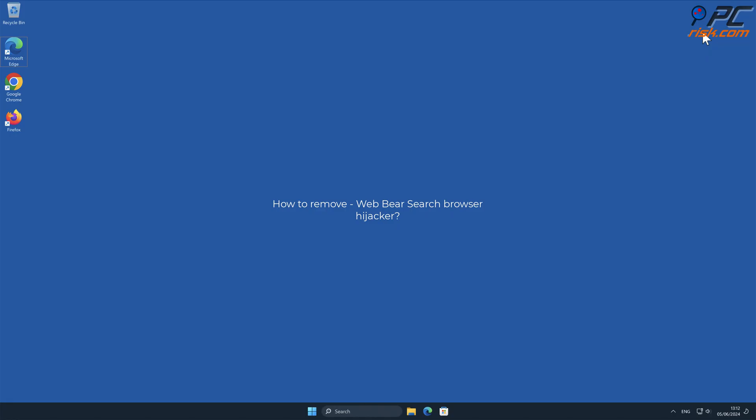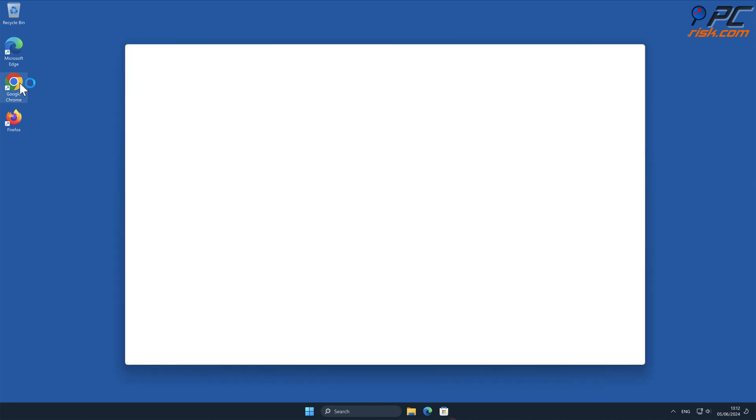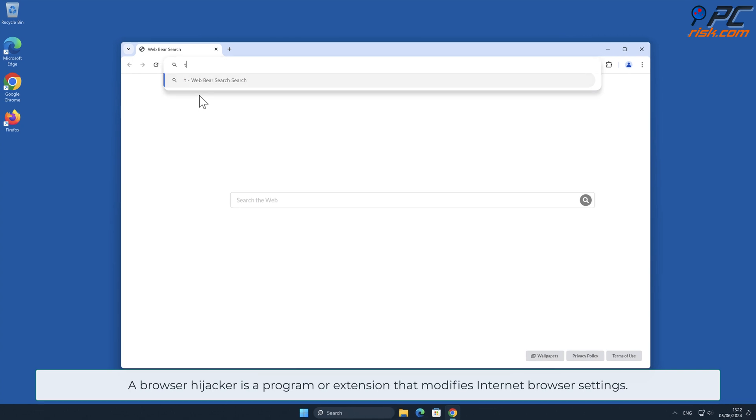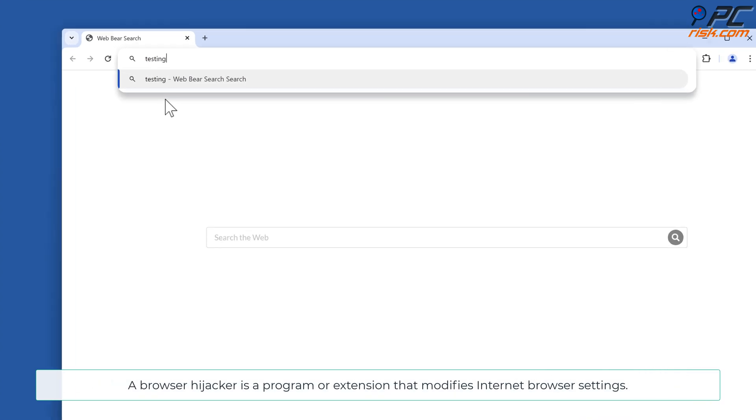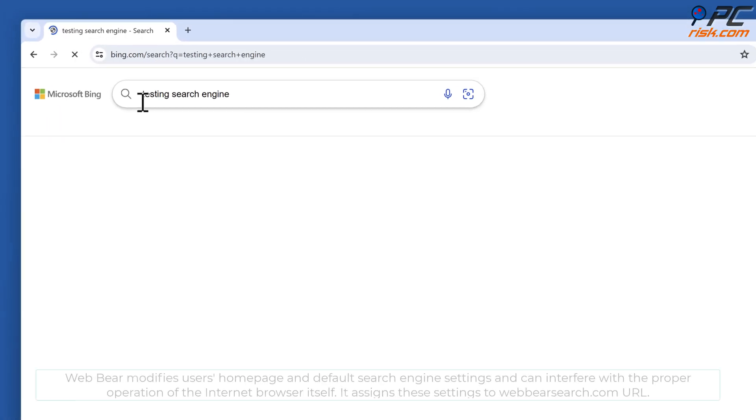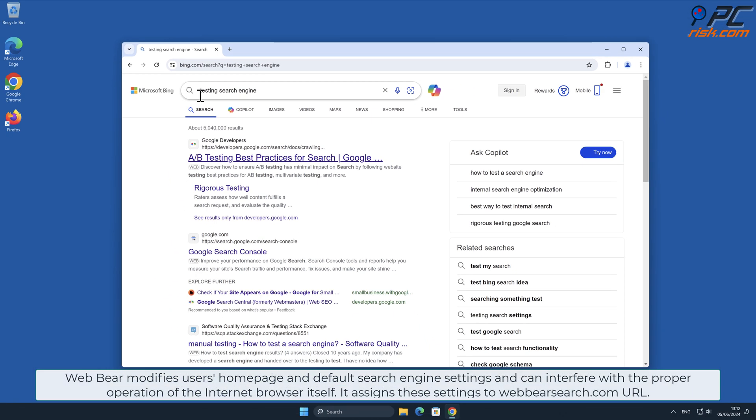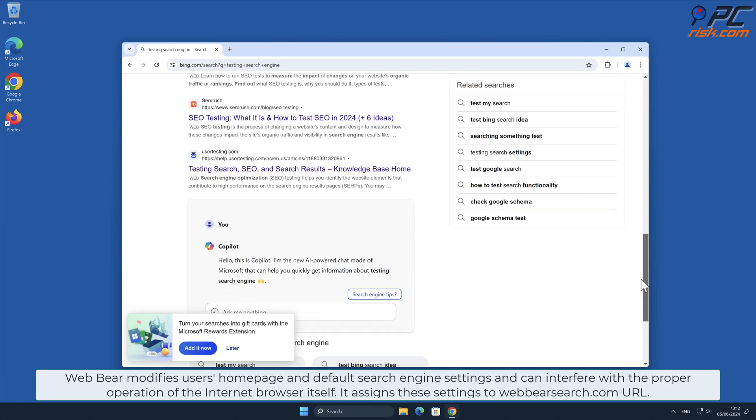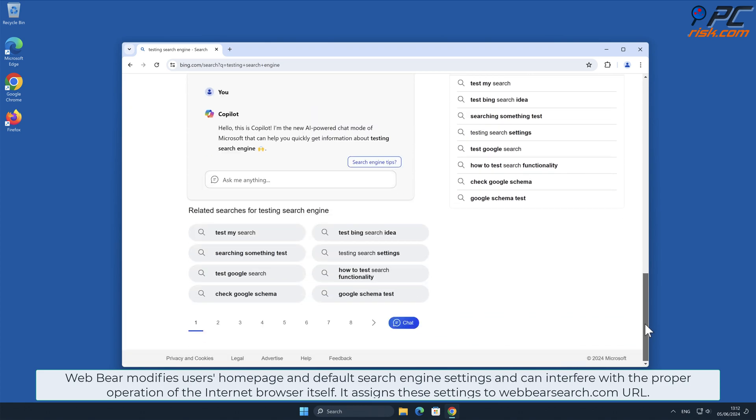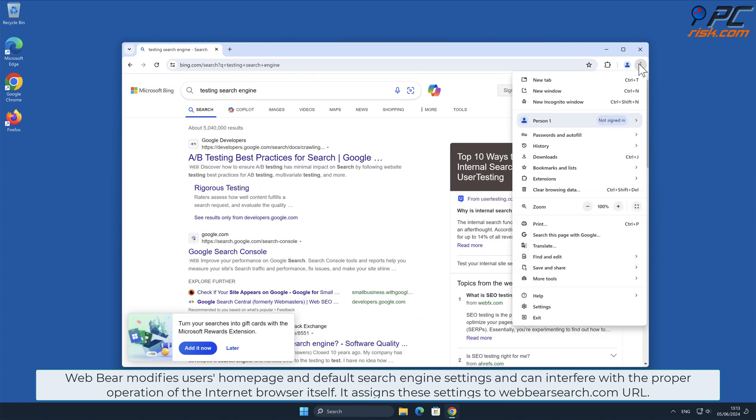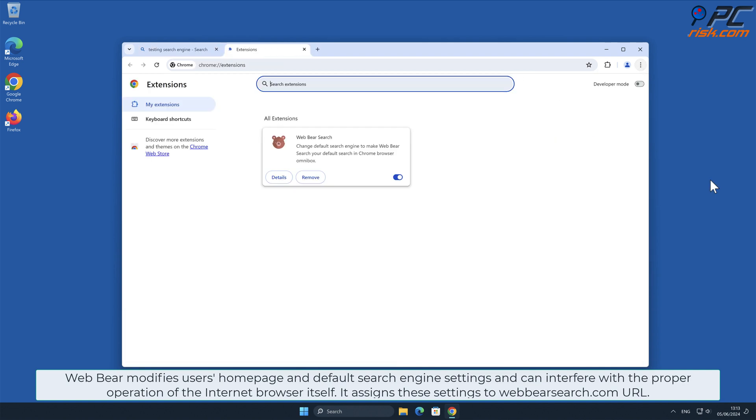In this video we will show you how to remove Web Bear Search browser hijacker. A browser hijacker is a program or extension that modifies internet browser settings. Web Bear Search modifies users' home page and default search engine settings and can interfere with the proper operation of the internet browser itself. It assigns these settings to wearbearsearch.com URL.